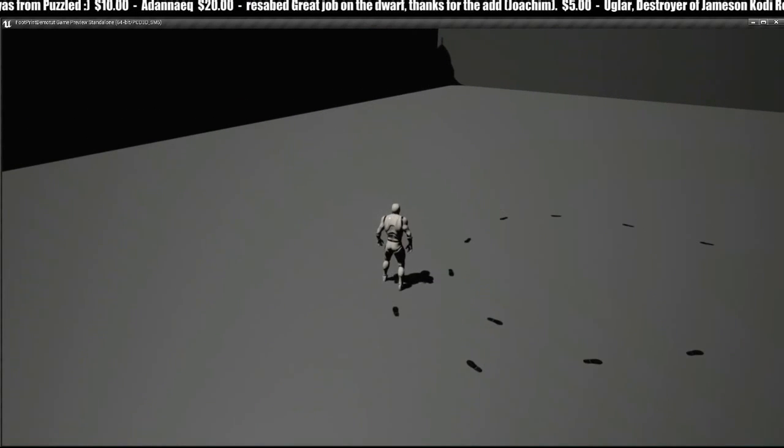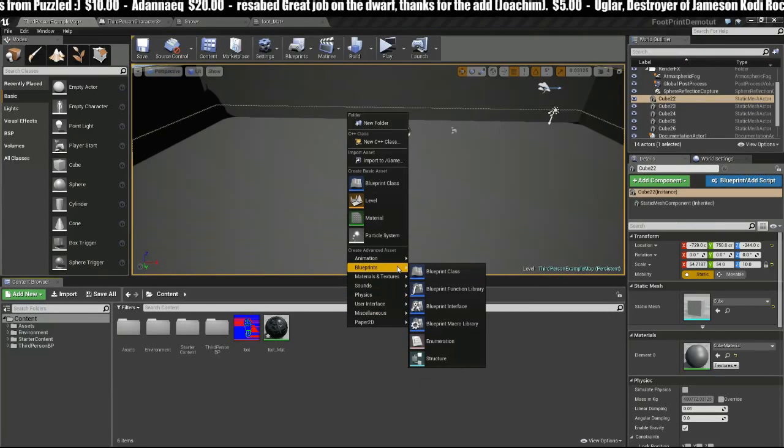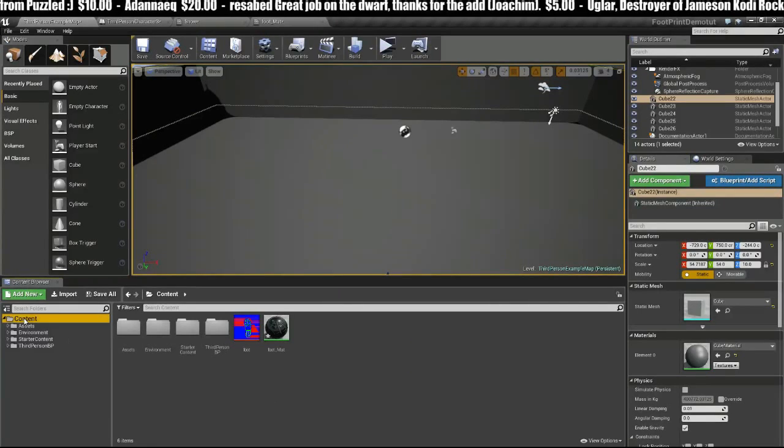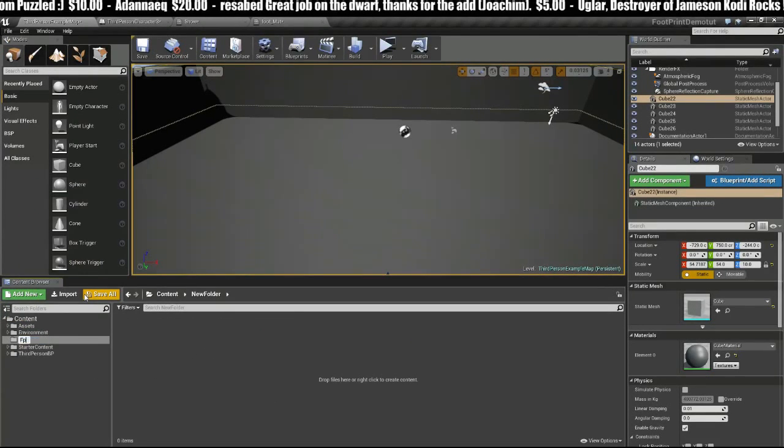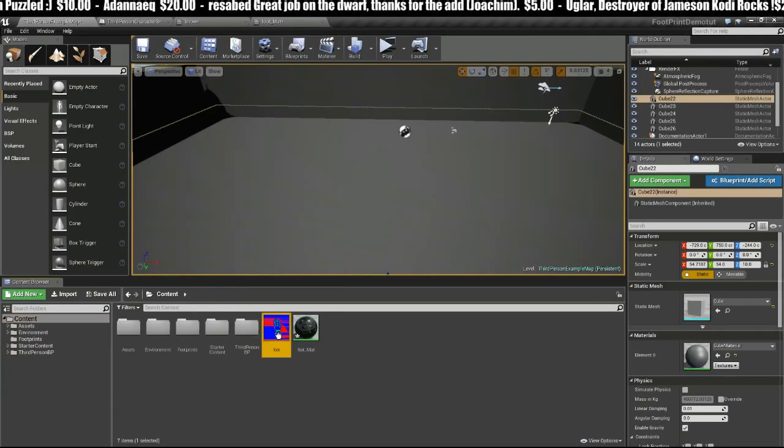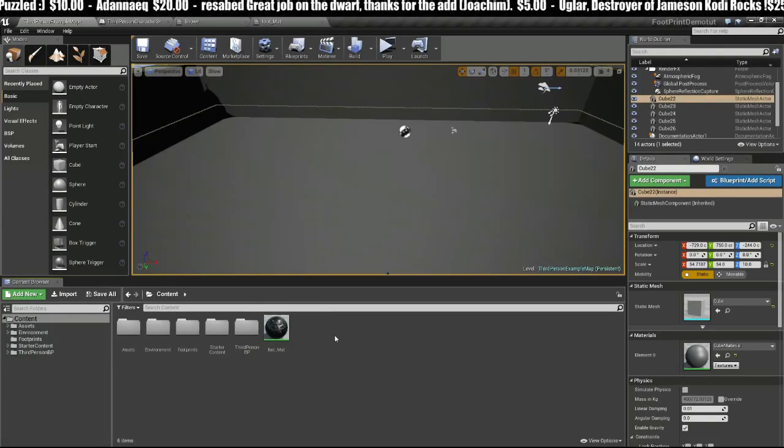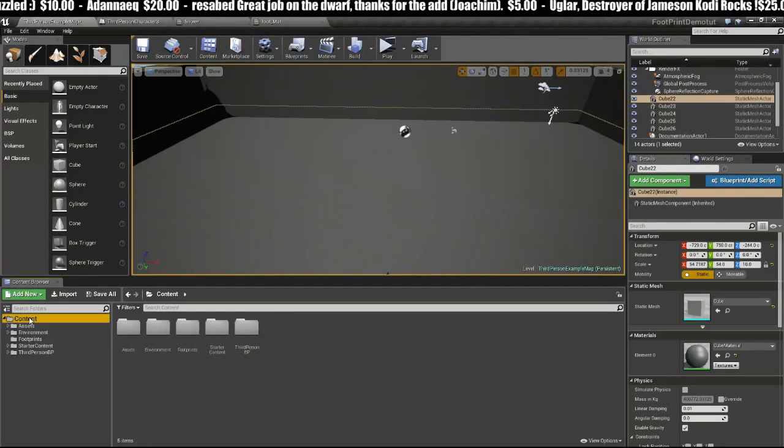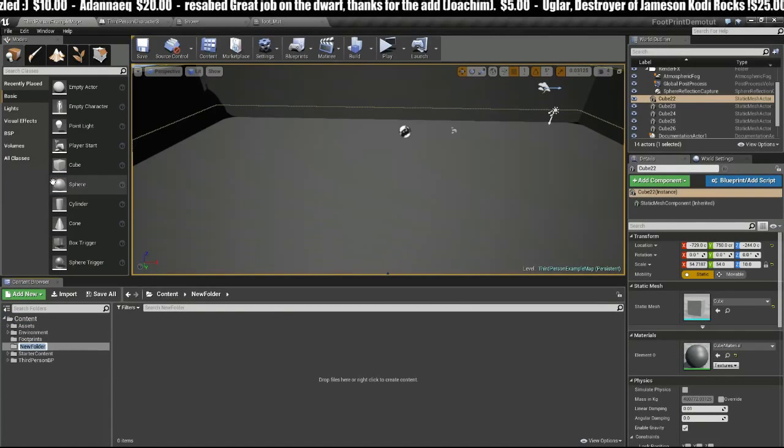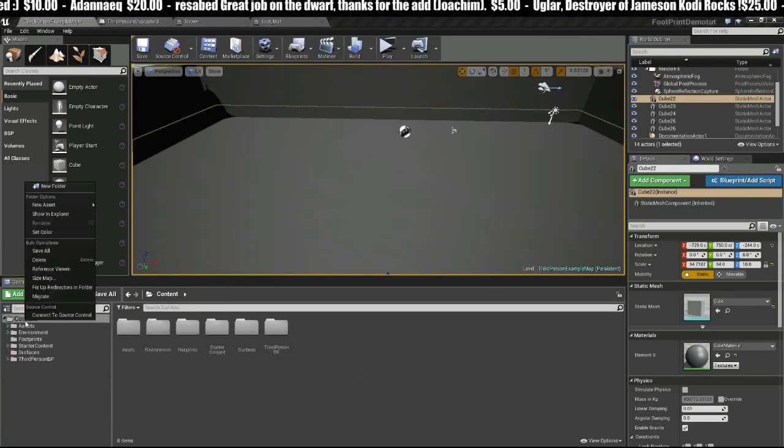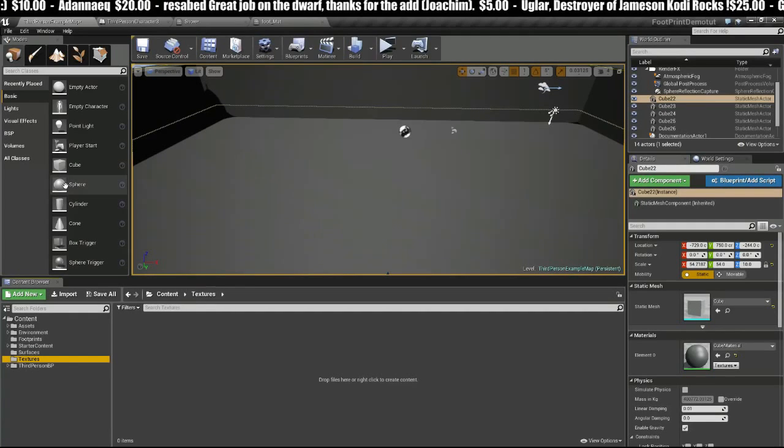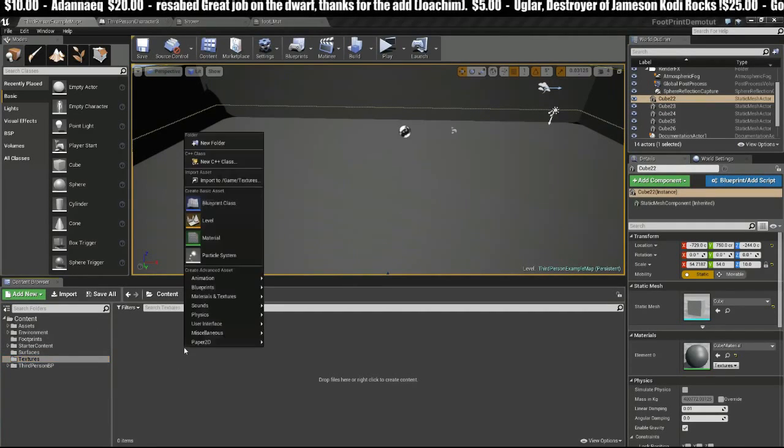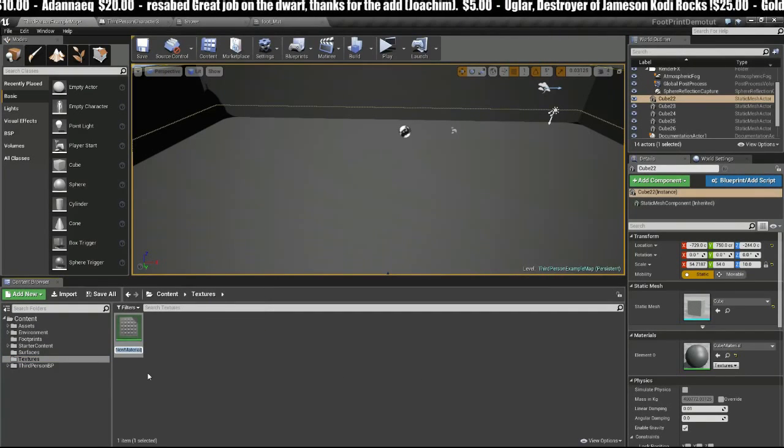First thing we need to do is create some basic materials. Let's do a little housekeeping. We'll make a new folder called Footprints and throw our footprint material in there. Then we'll make another folder called Surfaces and another one called Textures.